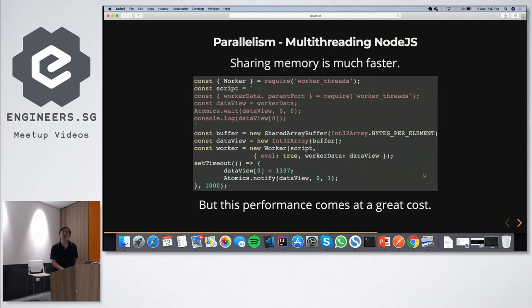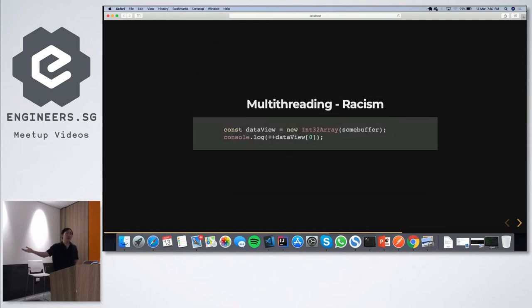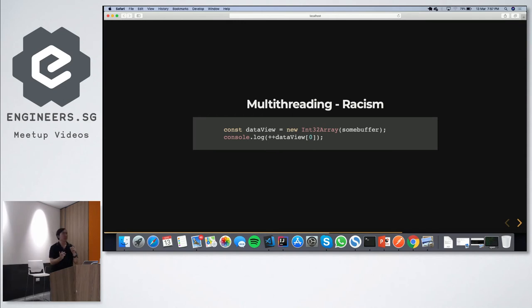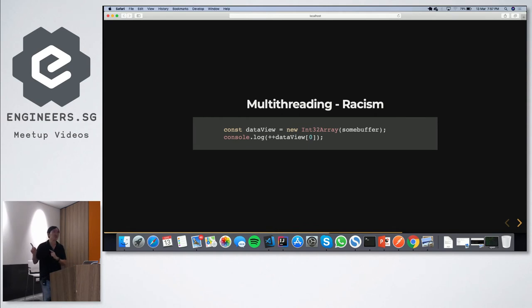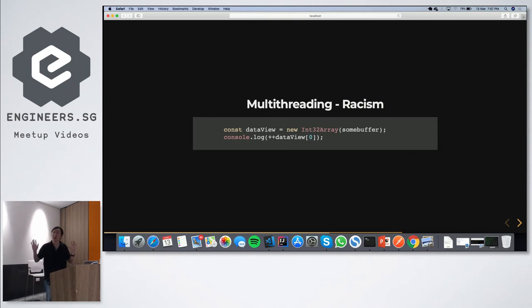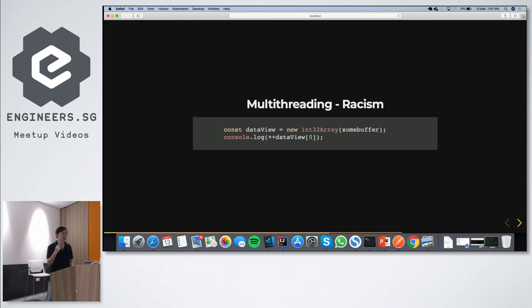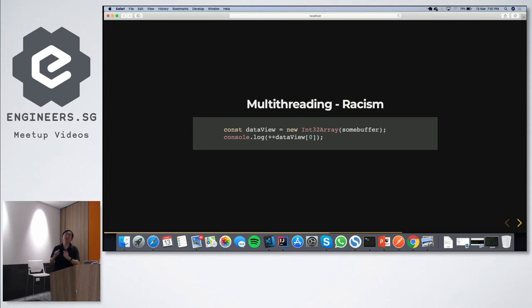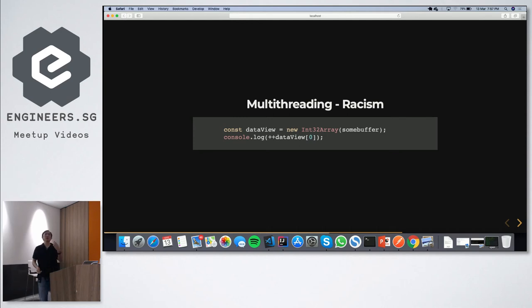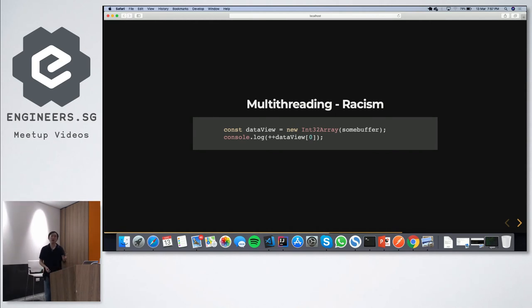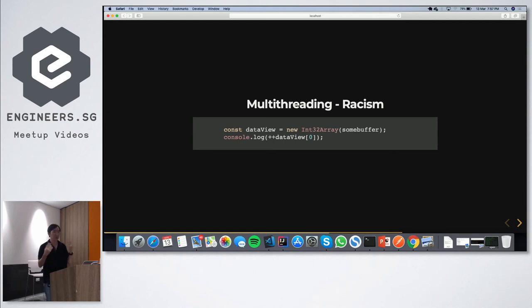But like I said, this performance comes at a great cost because I don't know how many of you have ever stayed late into the night because your program ended up doing some, ended up exhibiting some bug which sometimes happens, sometimes doesn't happen. It's very fun. Race conditions. Sorry, not fun at all. When it happens, you are going to sit in office until goodness knows when, especially if the application is really huge, where is this happening? So what's wrong with this? This is actually perfectly fine if it's just one thread. You have a data view, you have an array, this is an int32 array, and I'm going to increment the value at the zeroth index by one, console log it out. With one thread, that's fine. But think about what happens if it's two threads.